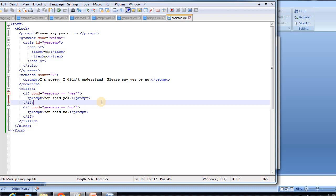I hope you understood well about the grammar, rule, no-input, and no-match elements in VXML code. If you liked this video, please like, share, and subscribe to my channel.